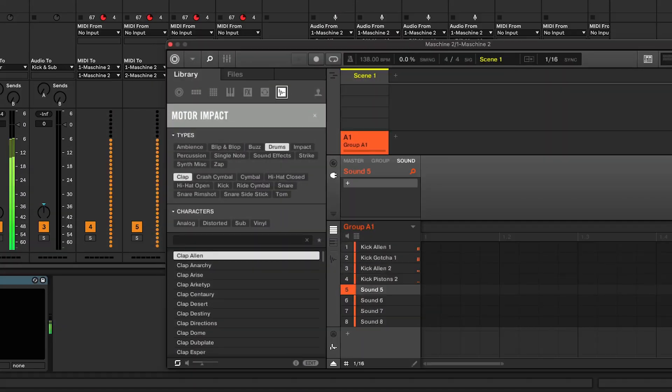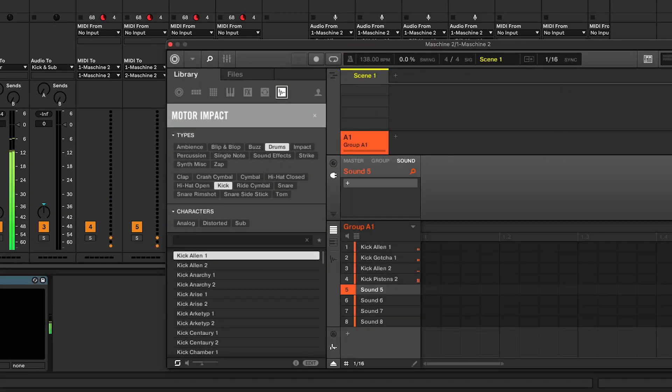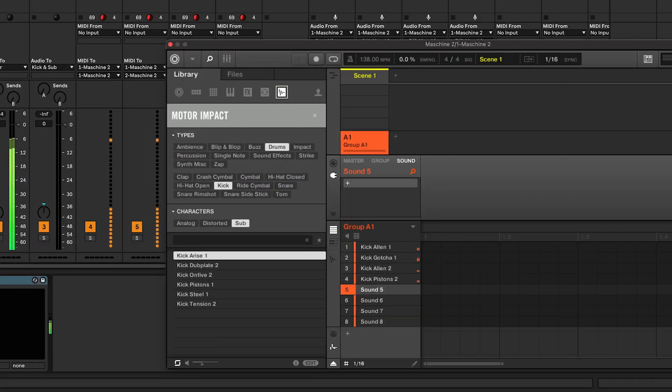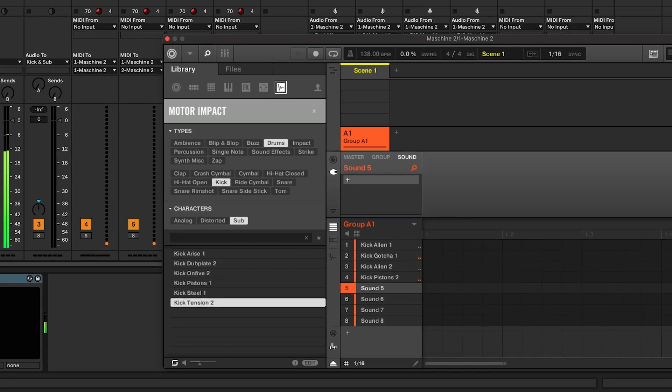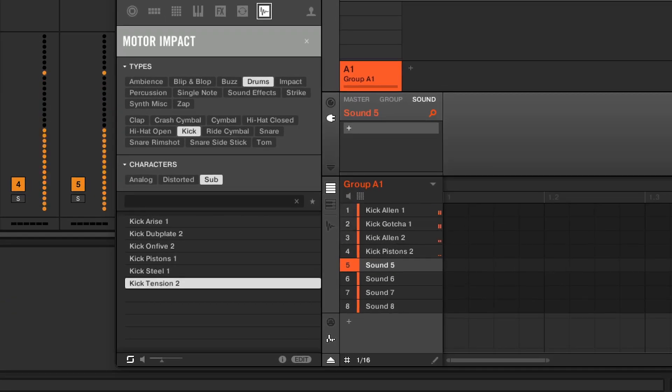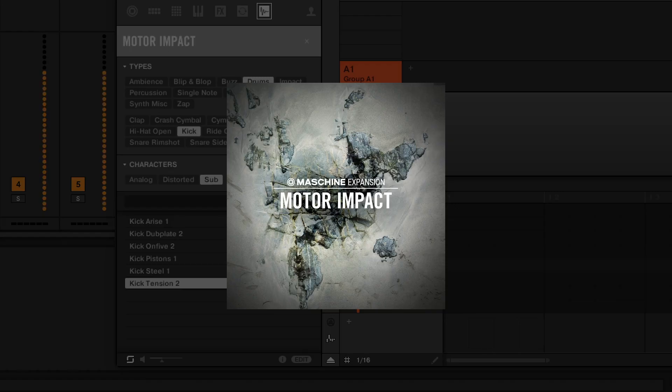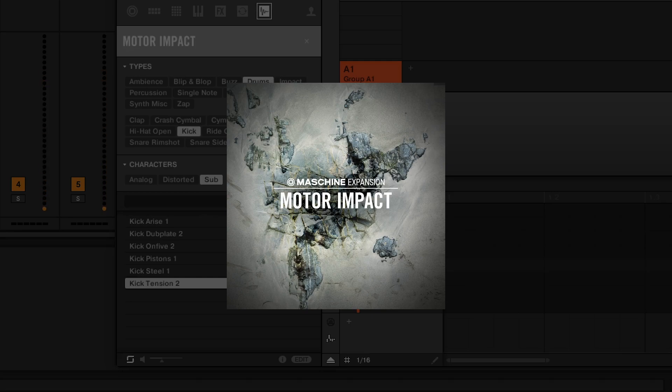The first step is to choose your kick samples wisely. Look for kicks that complement each other in terms of frequency and character. Aim for a combination of low end thump and mid-range punch. Here I'm using three samples from the Native Instruments Modern Impact Expansion. Check out the description and comments for details.